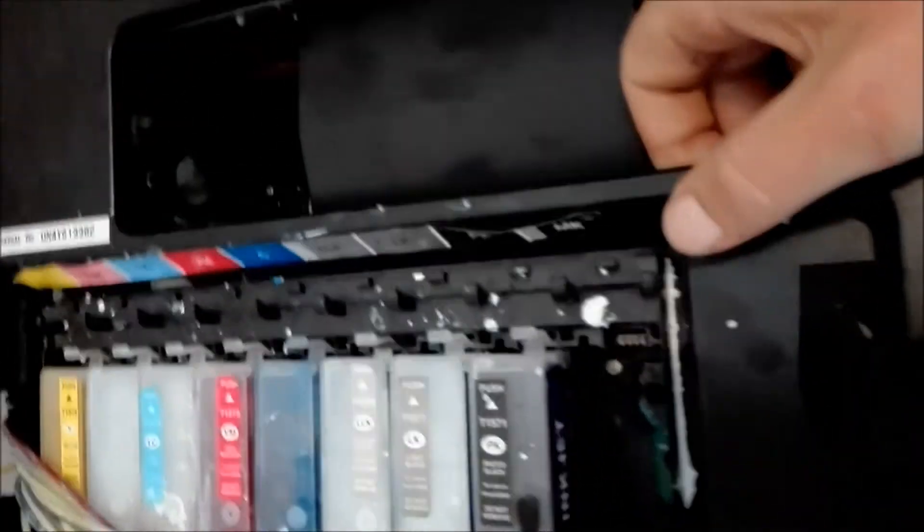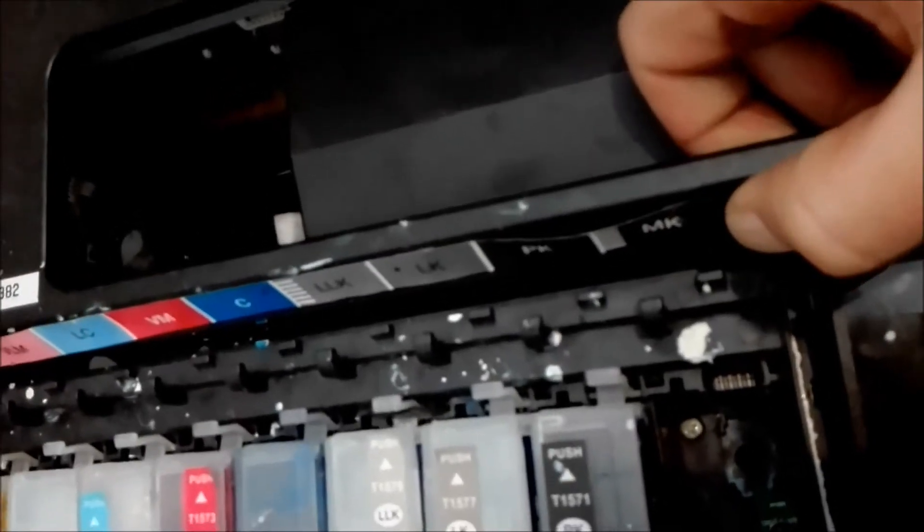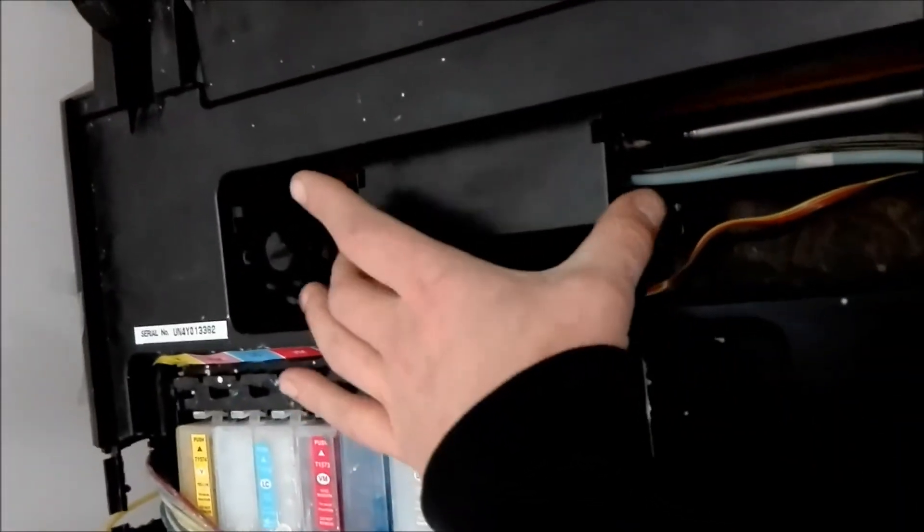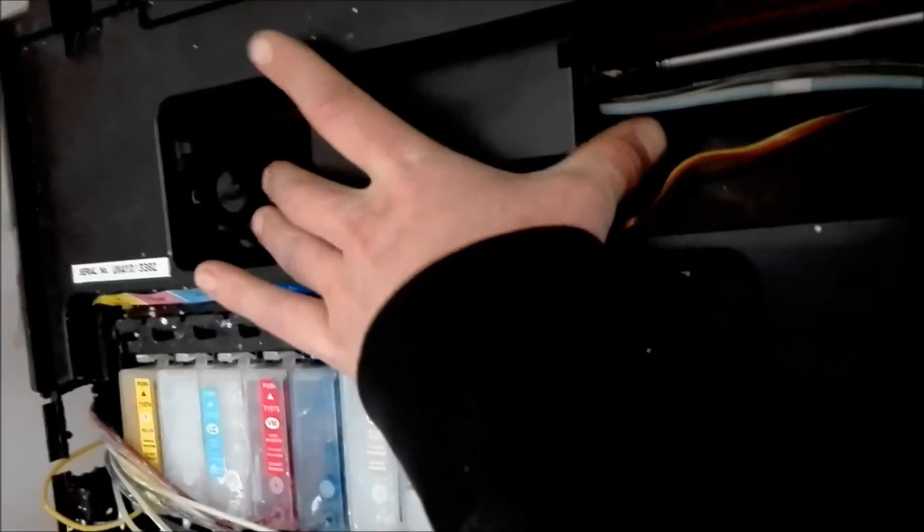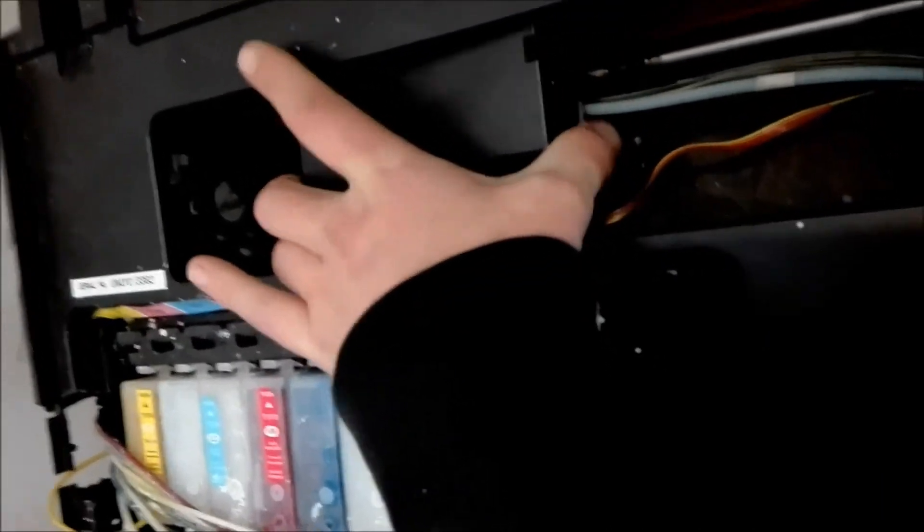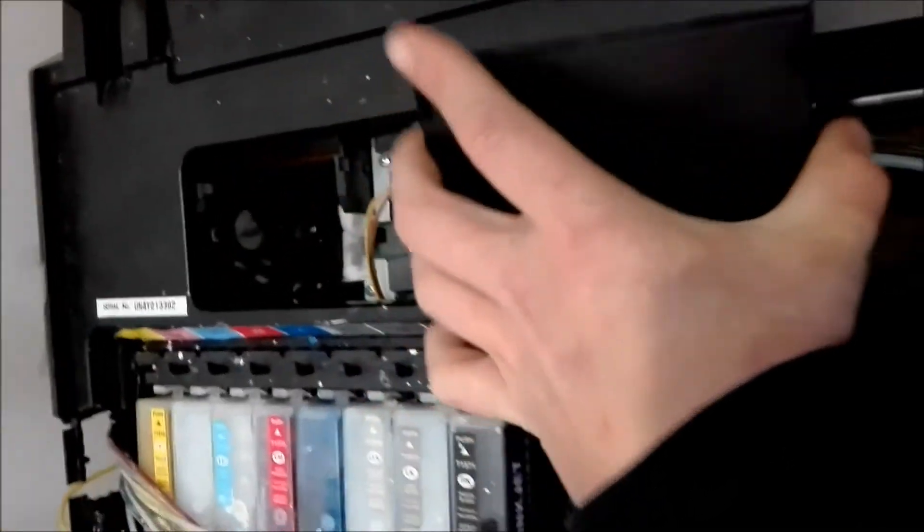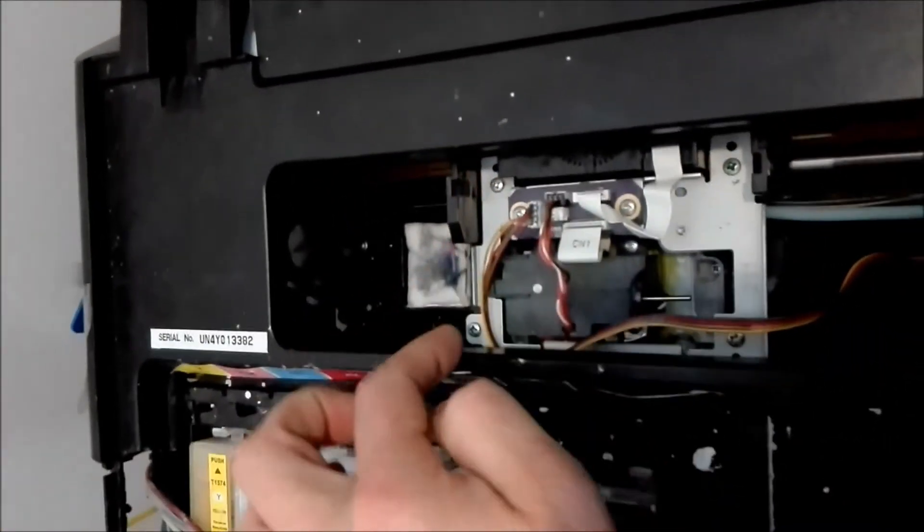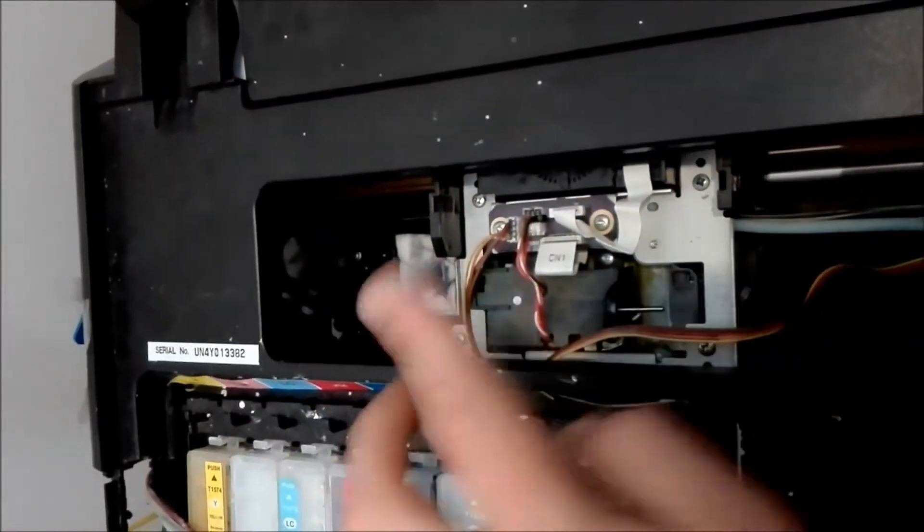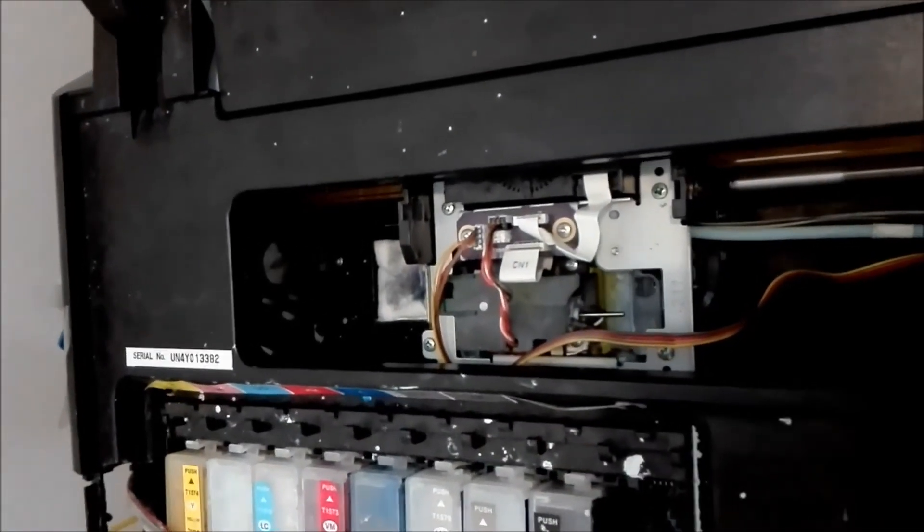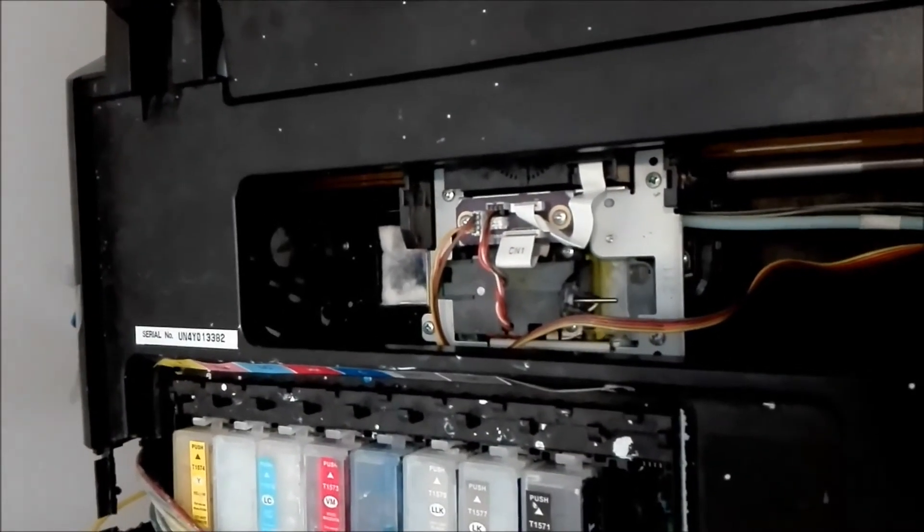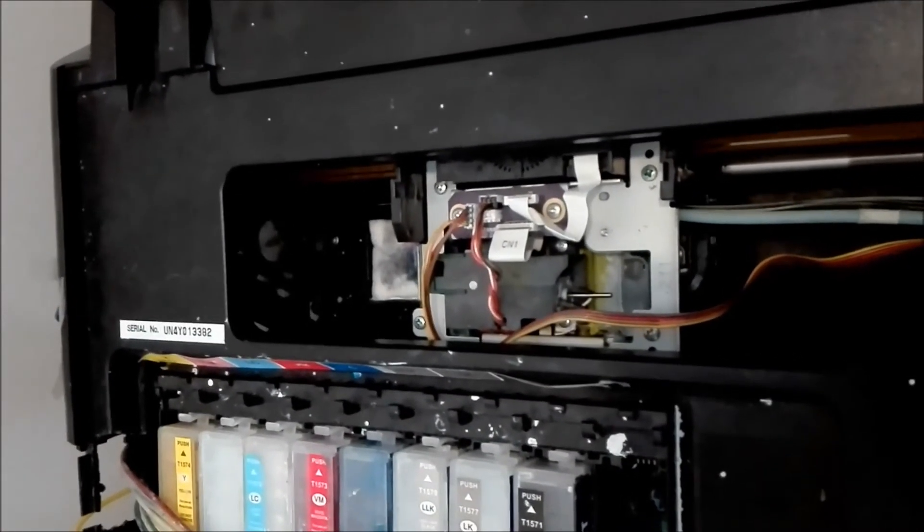Now there's a screw that holds the cover in place that you can reach through there. And then it's simply a case of lifting the cover off, which I have done here. Not ideal. And then you've got your mounting screws and you can actually work from there. So it is possible to do this with your cover on.